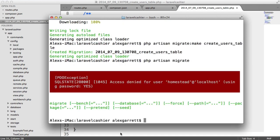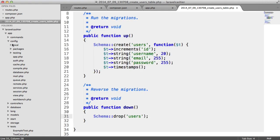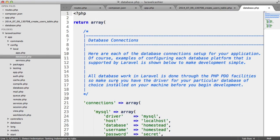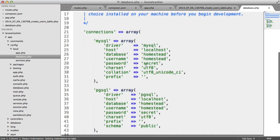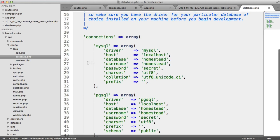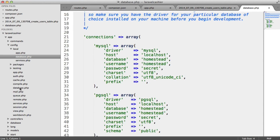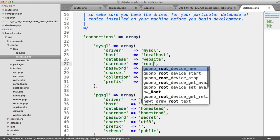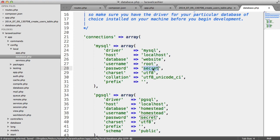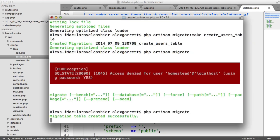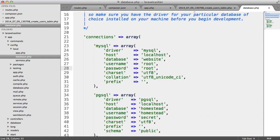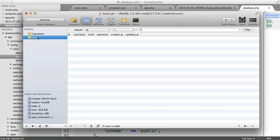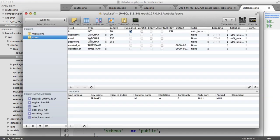Let's change our details first. Under config local, you're going to want to change your database settings. Under our local version, the database here is website, the username here is root, password is root as well. Let's run this again. And there we go. Let's open up SQL Pro and refresh. You can see we've got our migrations table and our users table with this structure.